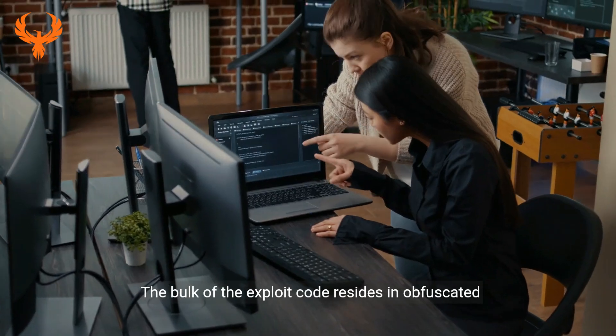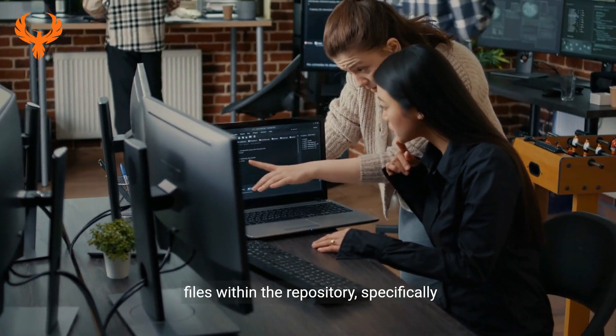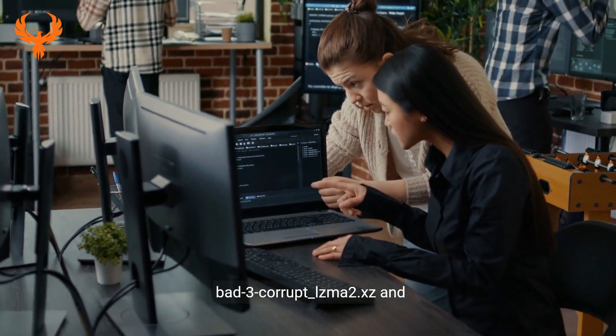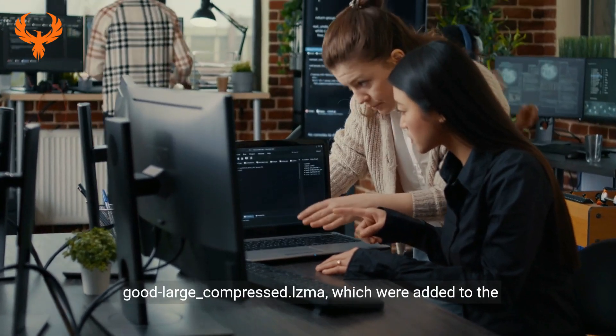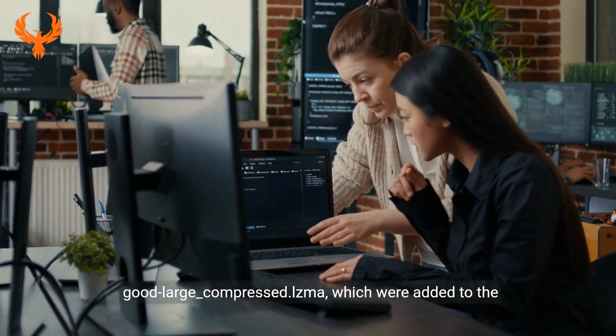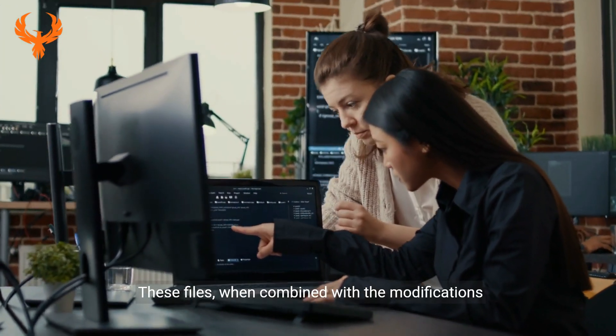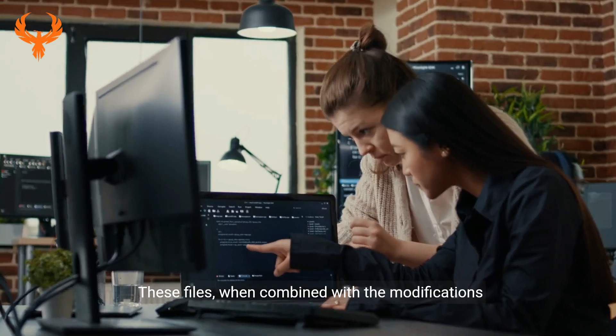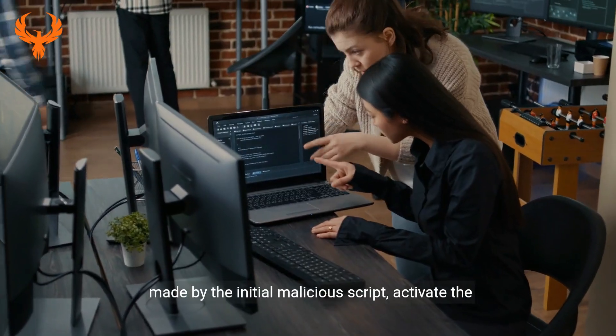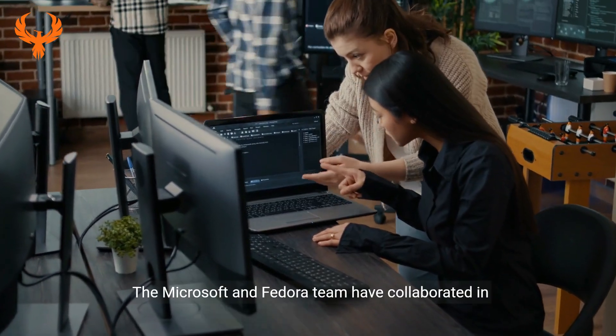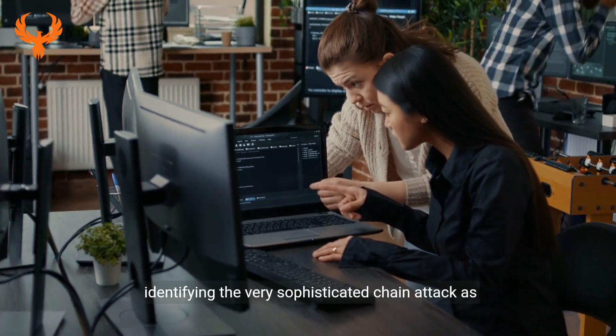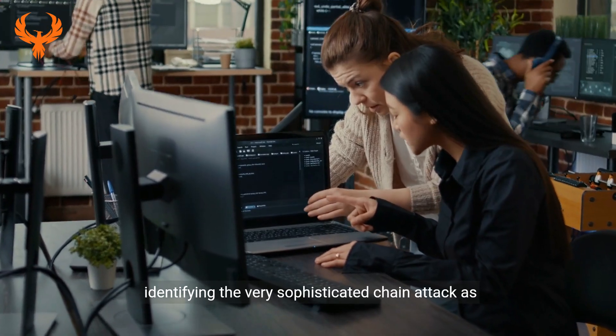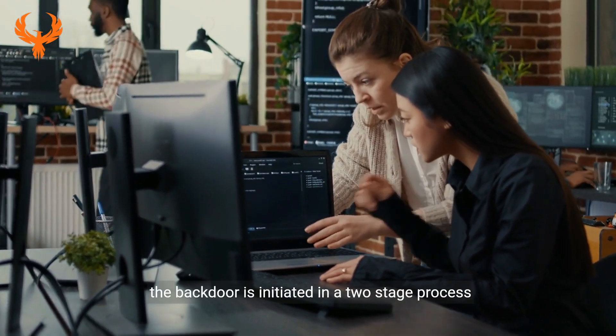The bulk of the exploit code resides in obfuscated files within the repository, specifically bad-3-corrupt_lzma2.xz and good-large_compressed.lzma, which were added to the repository via commit. These files, when combined with the modifications made by the initial malicious script, activate the backdoor.